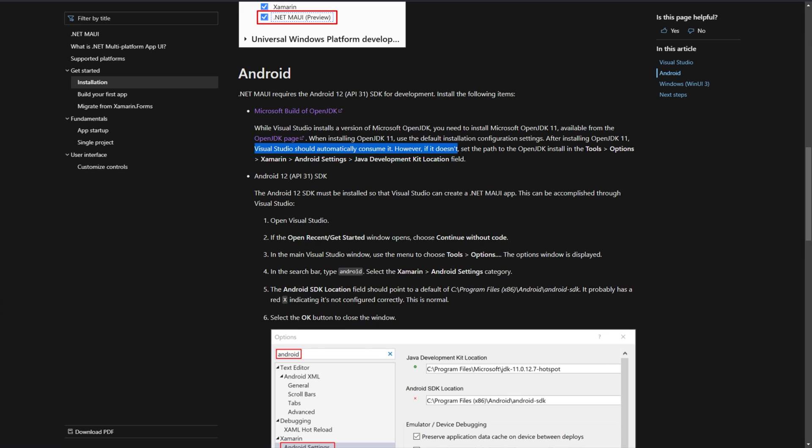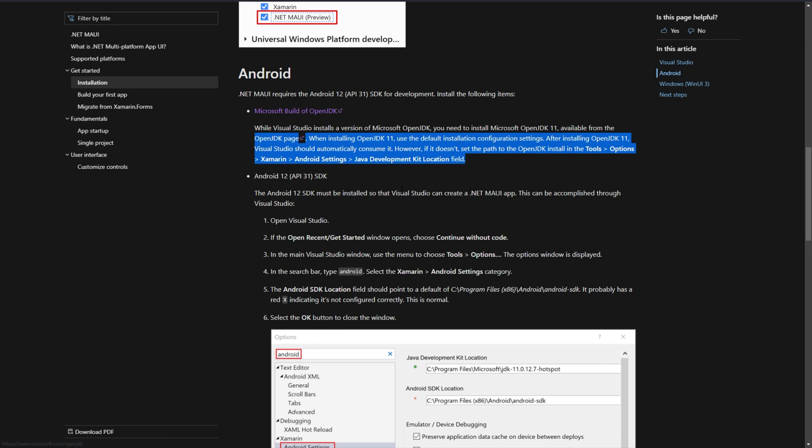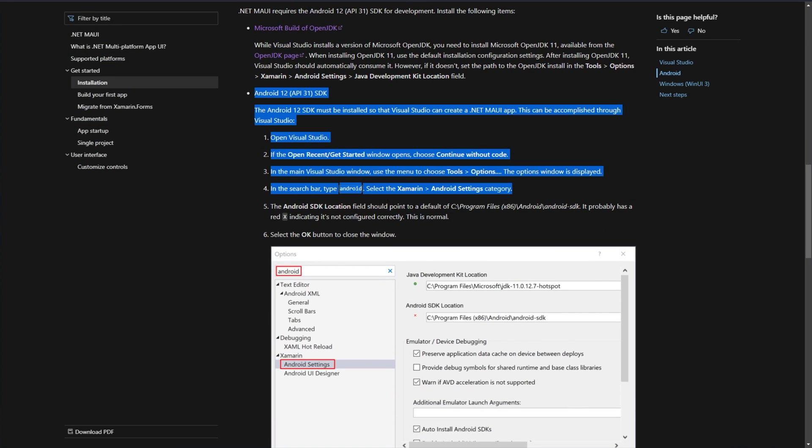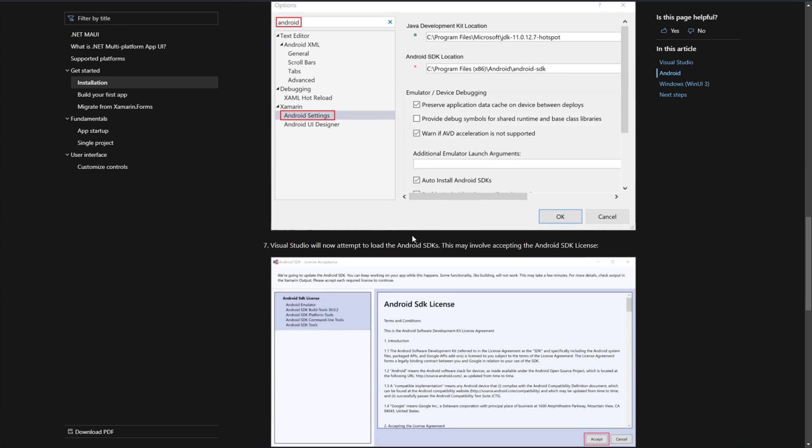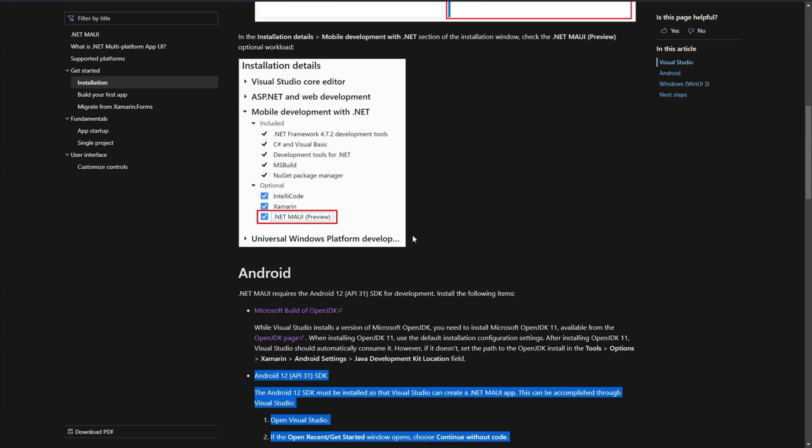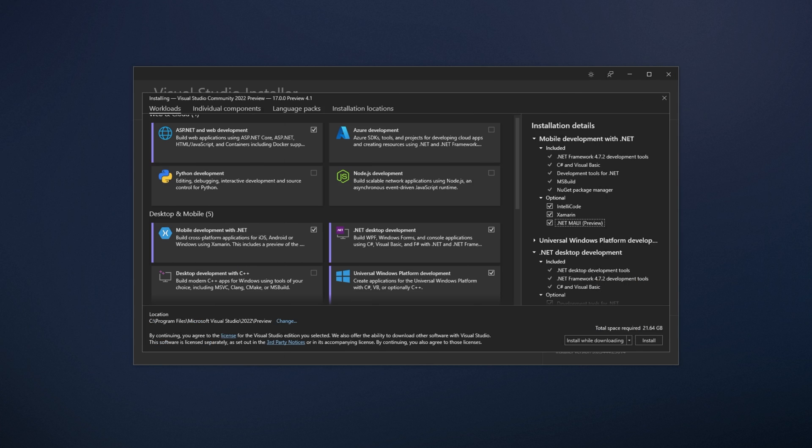However, if it doesn't, set the path to the OpenJDK install in Tools, Options, Xamarin, Android Settings, Java Development Kit location field. We'll get back to this just now. On top of this, we'll be changing settings down here. Anyways, let's get back to the installation.